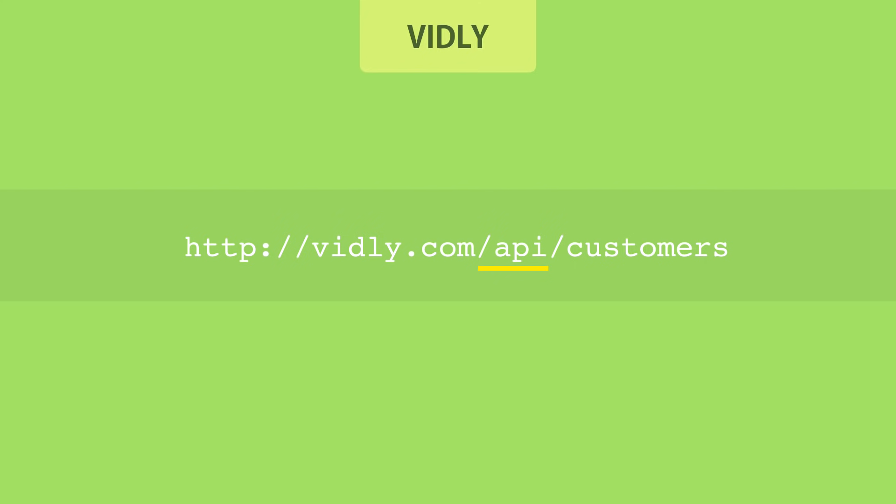They include the word API somewhere in the address. It can be after the domain or it can be a subdomain like api.vidly.com. There is no hard and fast rule. After that we have /customers which refers to the collection of customers in our application. In the REST world we refer to this part as a resource.